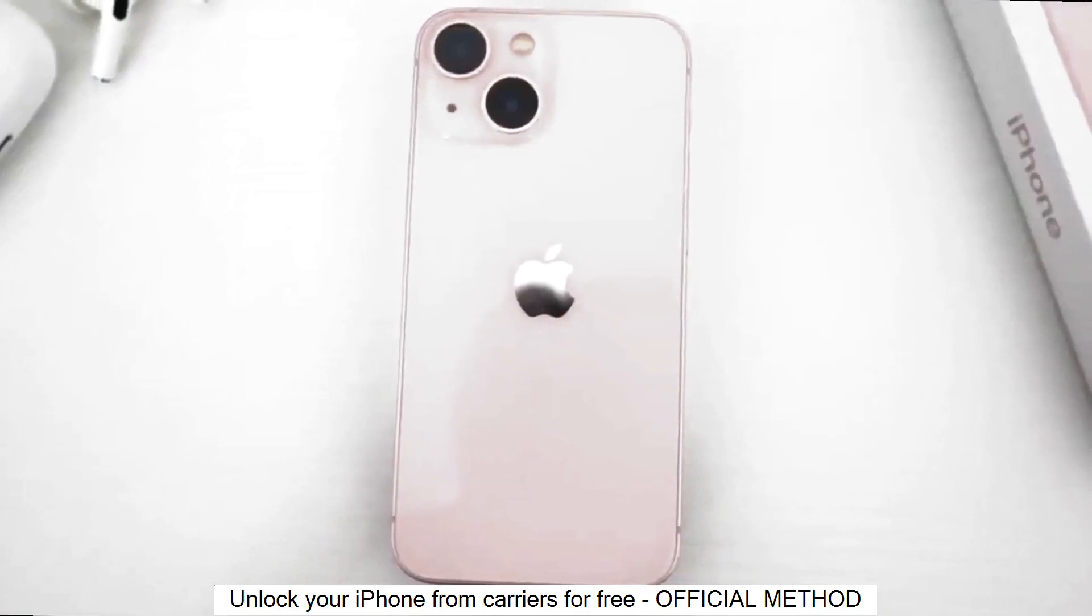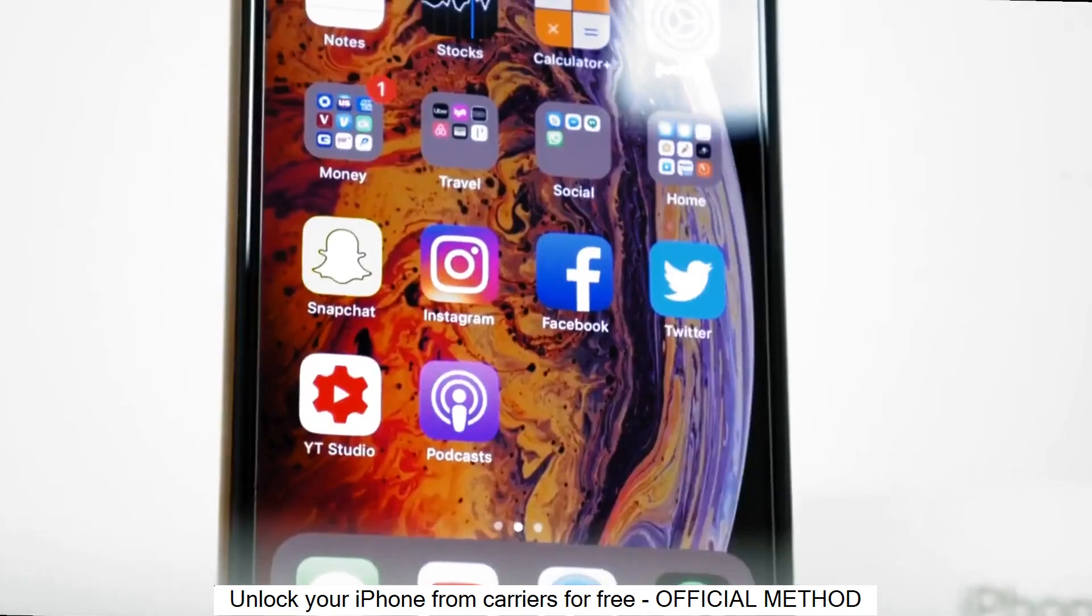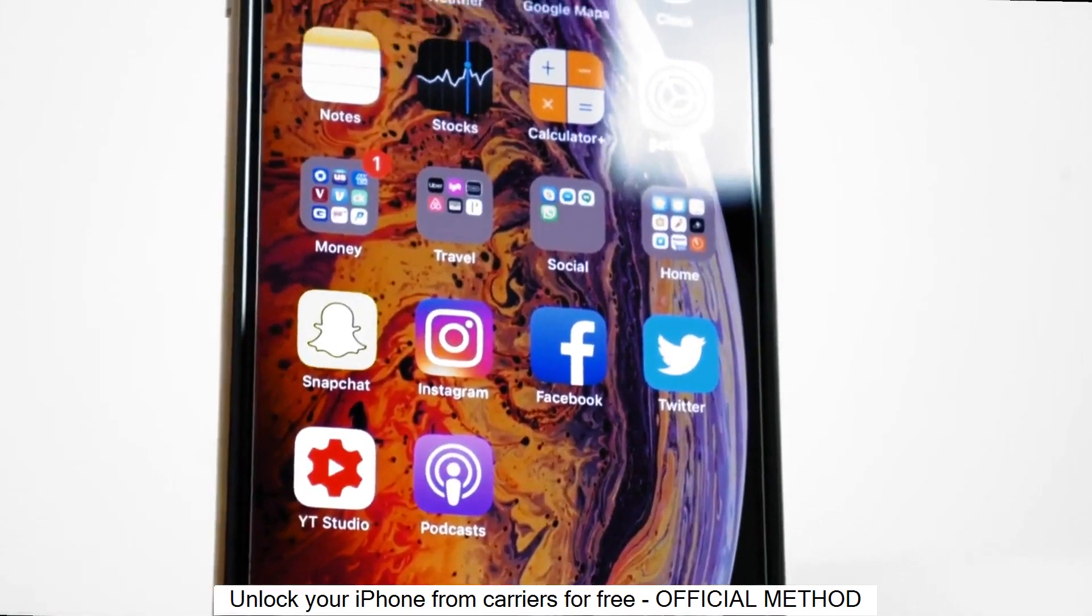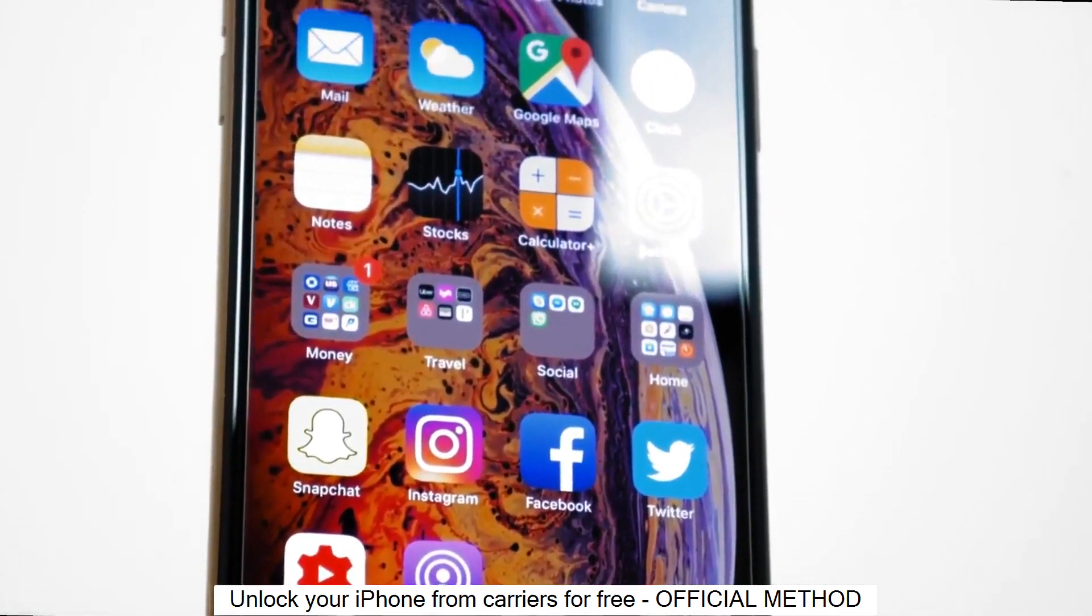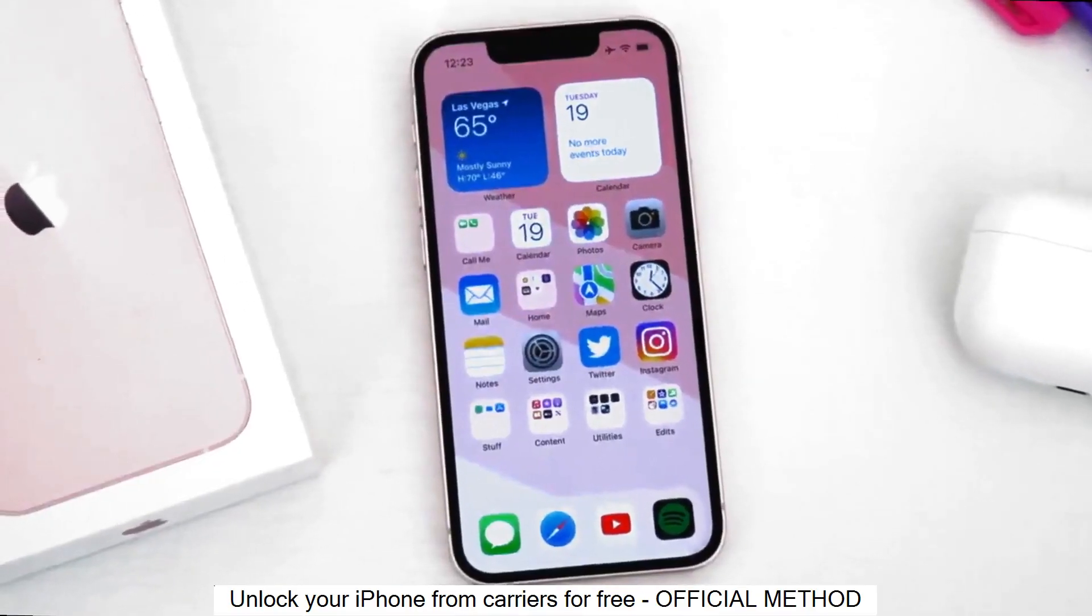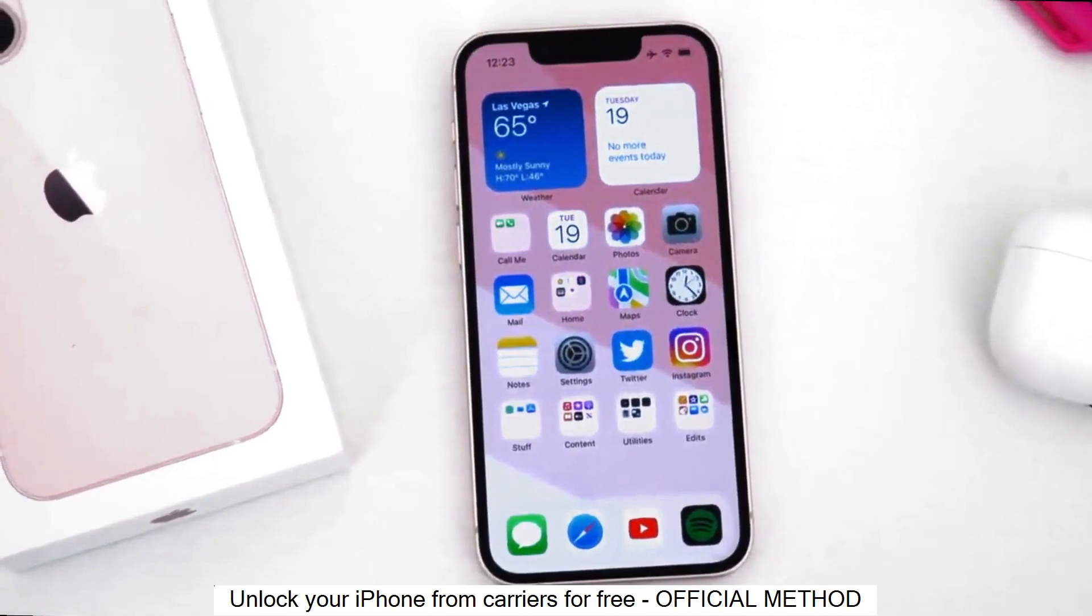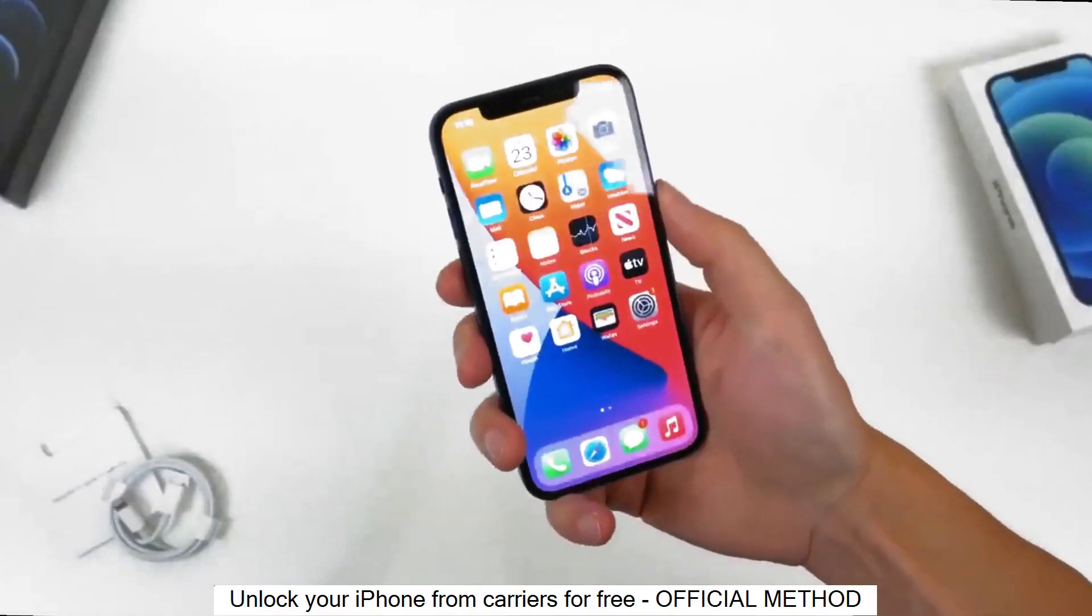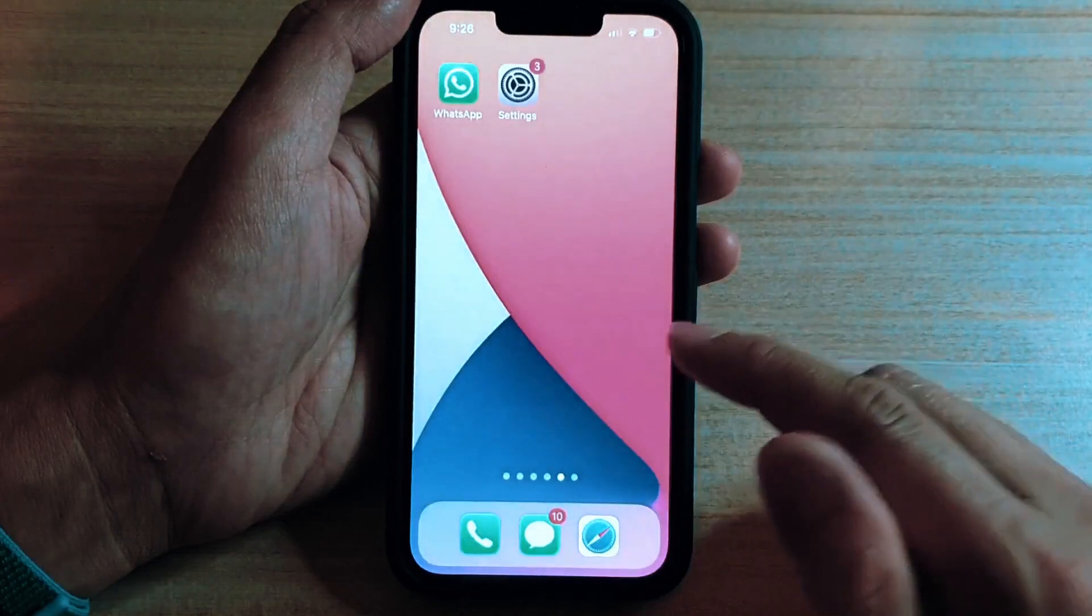Welcome to another video. Today I will show you how to unlock your iPhone to use it with any carrier, any SIM card out there. This is a factory unlock and we will do it together step by step. It is very simple. I have unlocked more than 100 phones using this method and today I will show you how to factory unlock your iPhone. And with that said, let's begin.